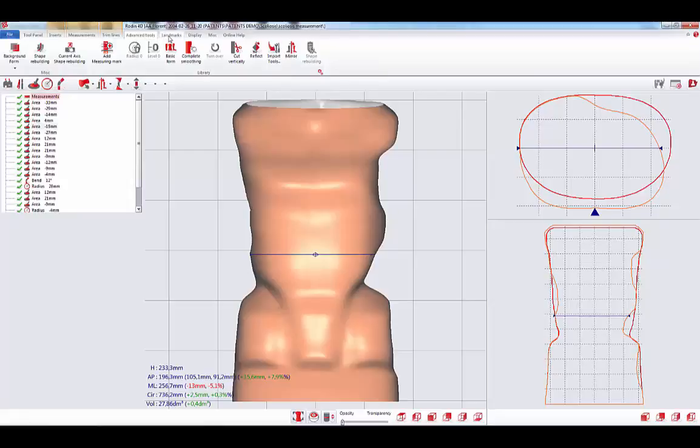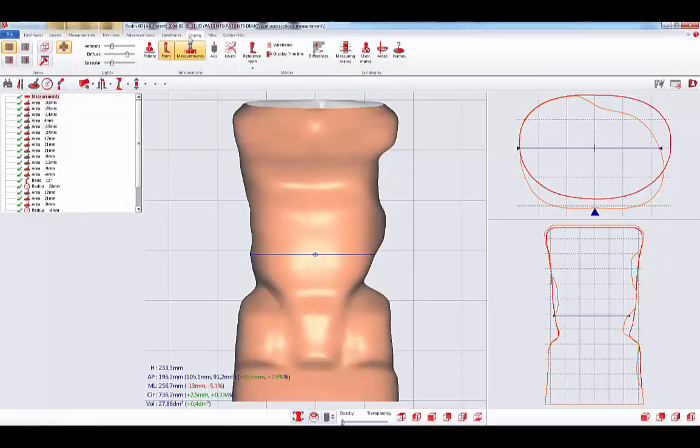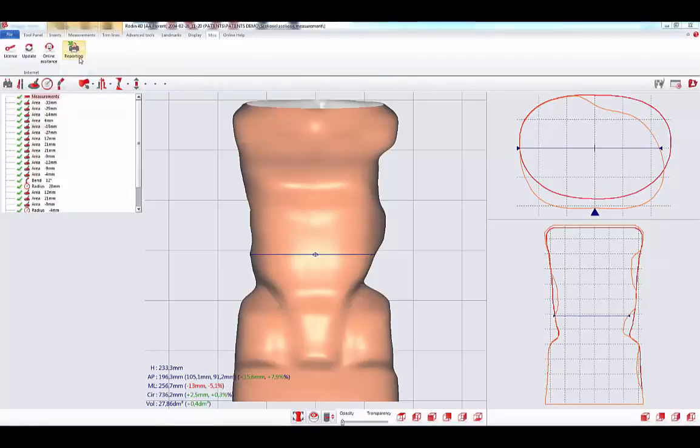Then you have the Landmarks tab, the Display tab, the Miss tab with the Reporting function which is new in Rodin 4D Neo.